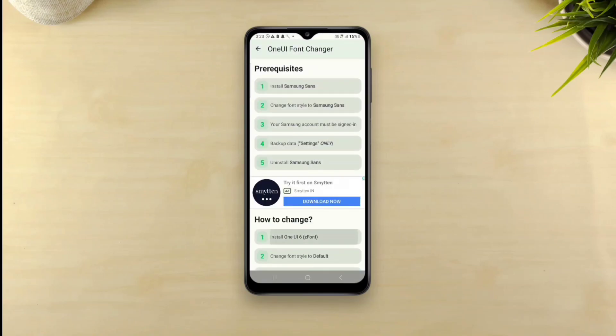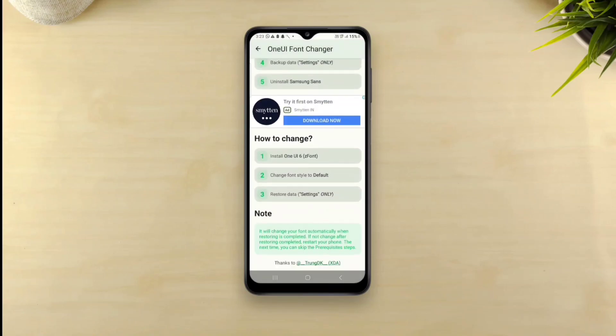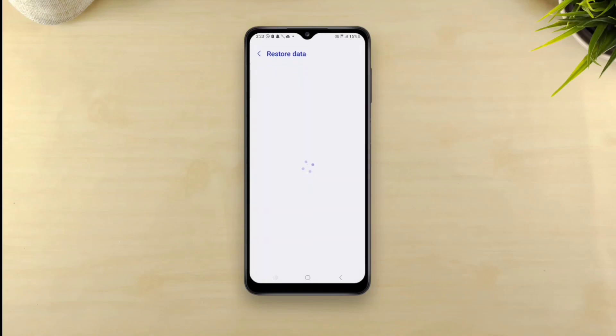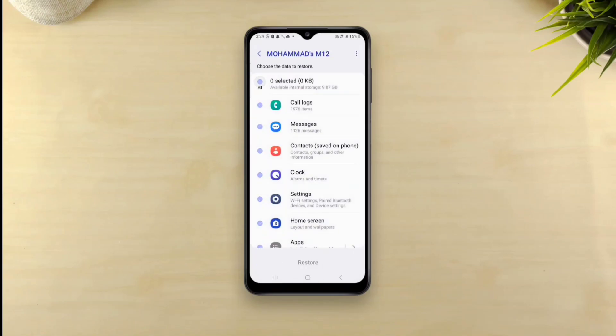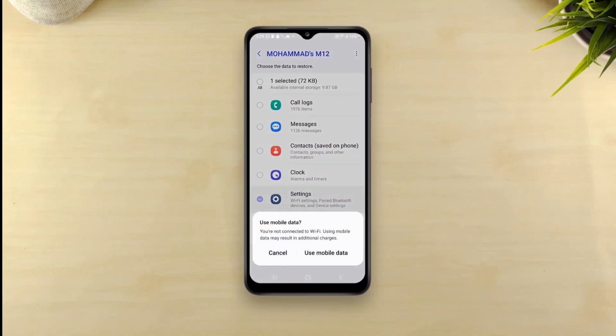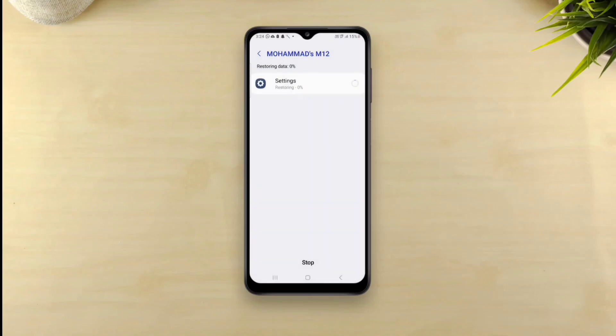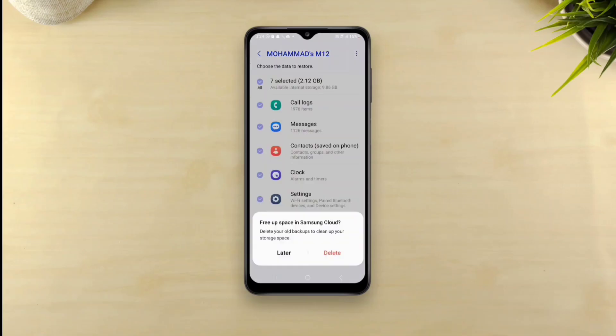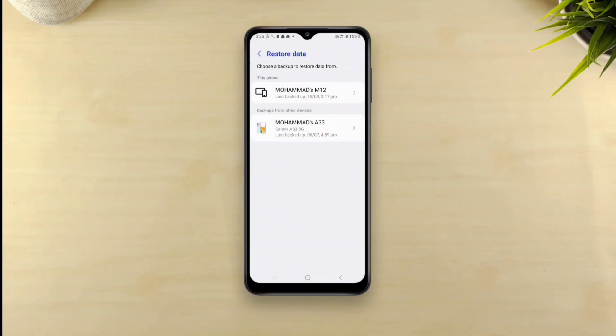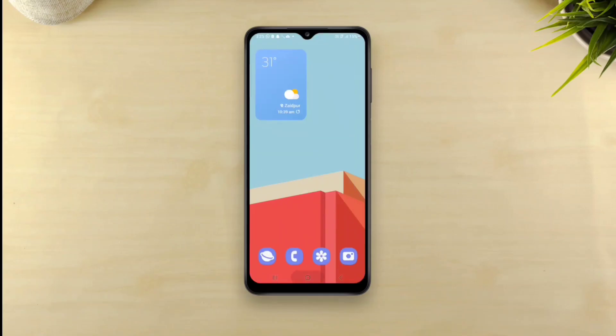Restore the backup of settings you have created earlier. Go to restore data. Choose your recently created backup. Select settings only and tap restore at the bottom. It'll take a while to restore and after the restoration is finished, you'll be able to see the new font applied already.